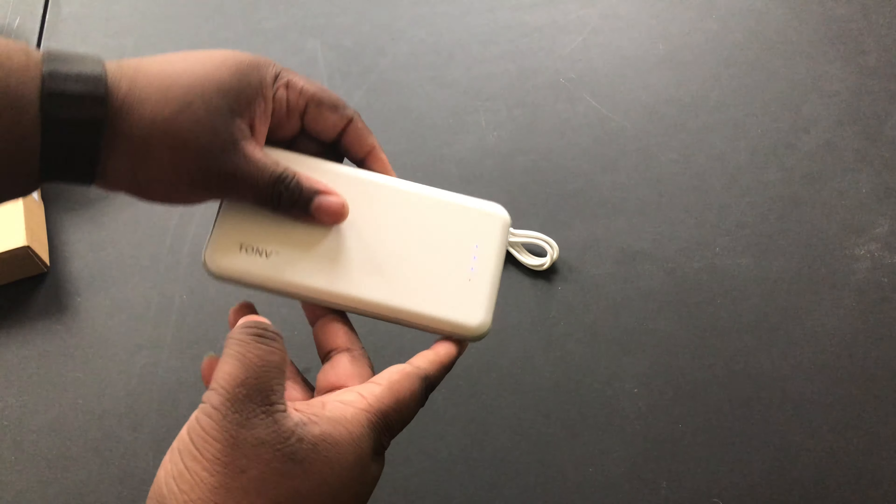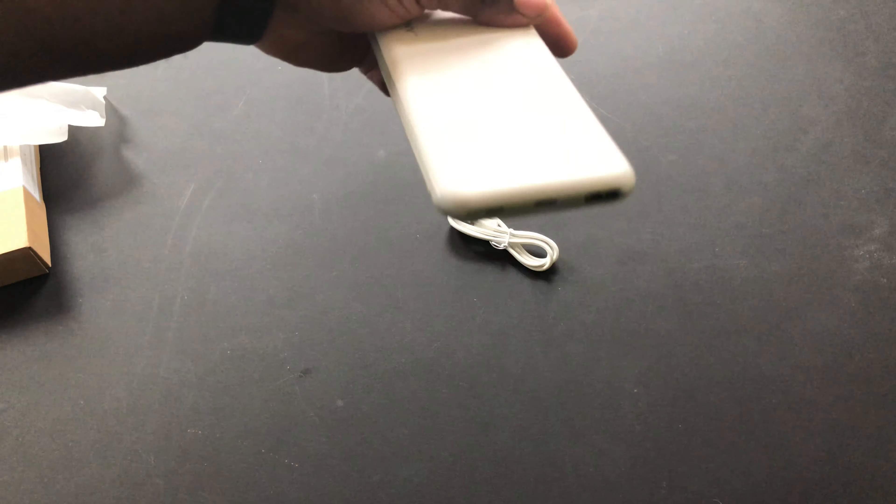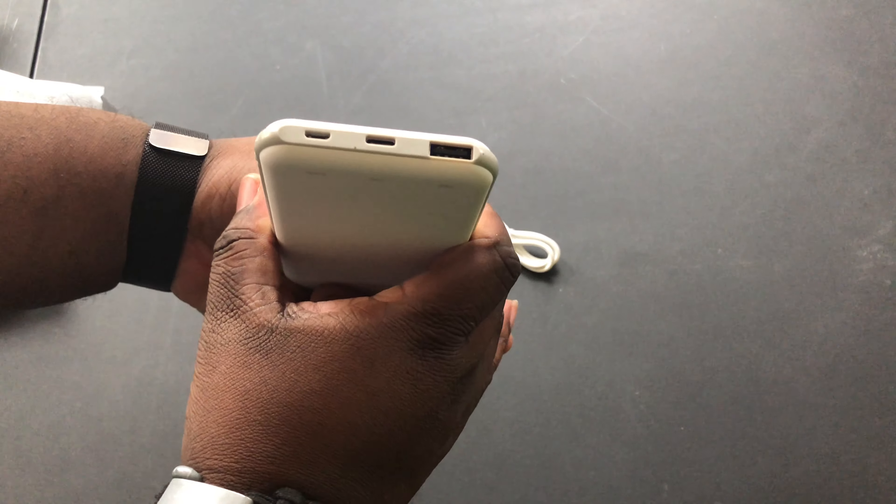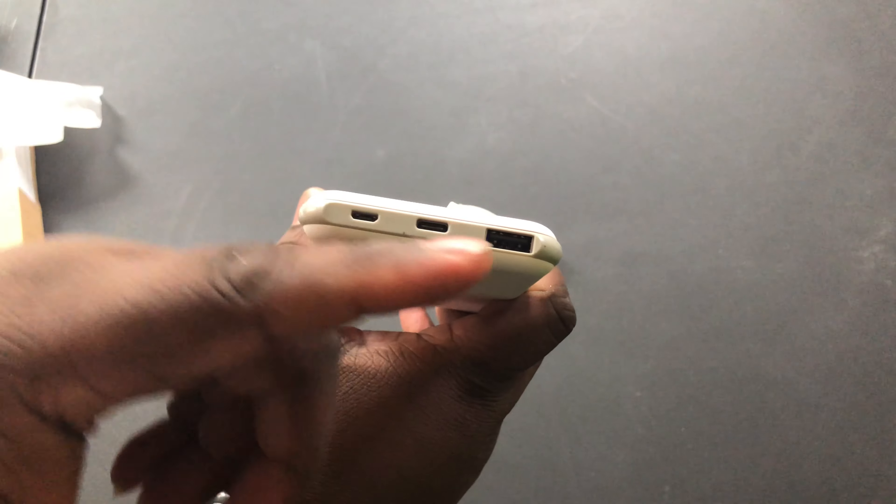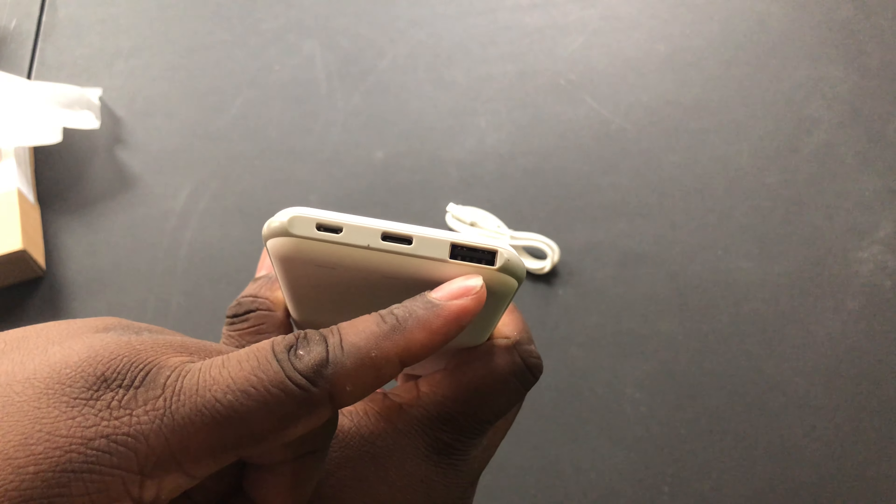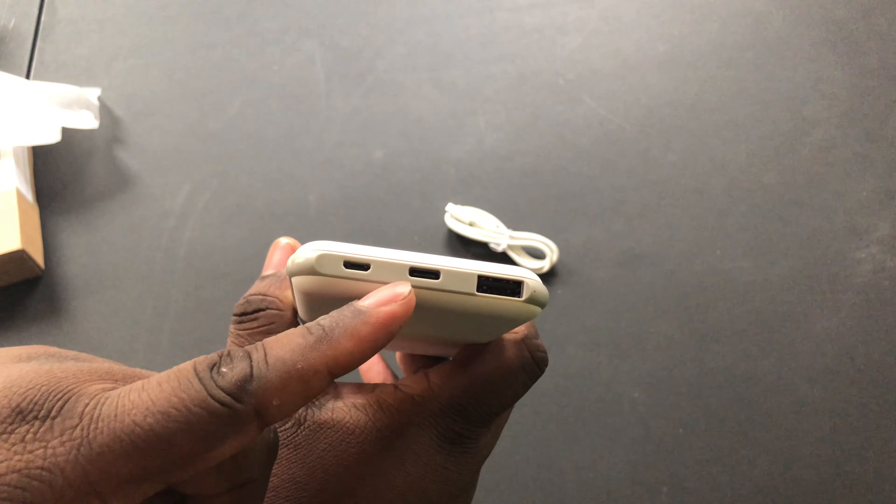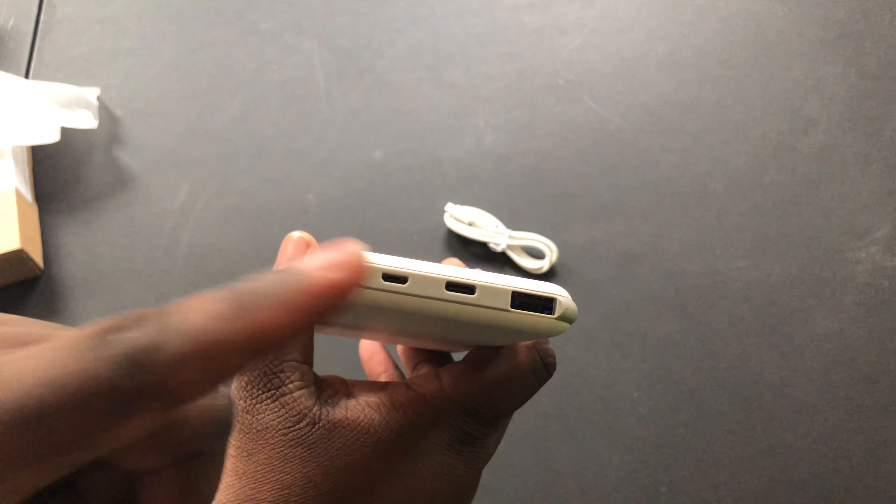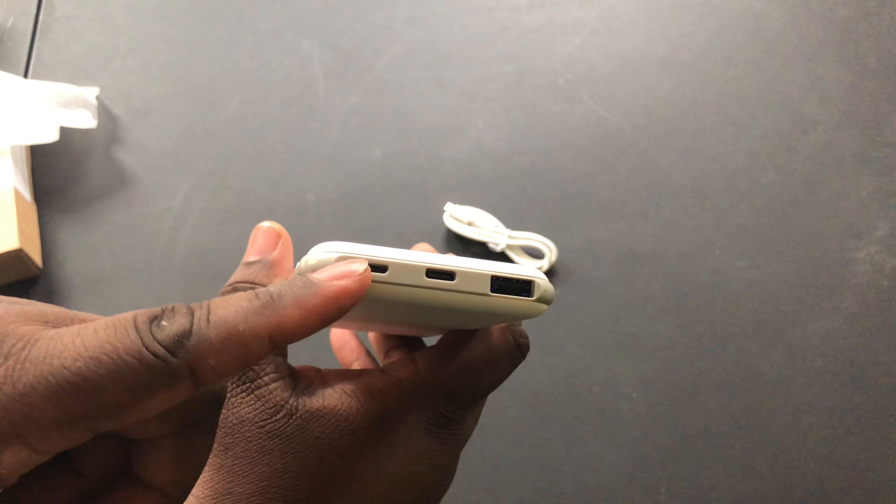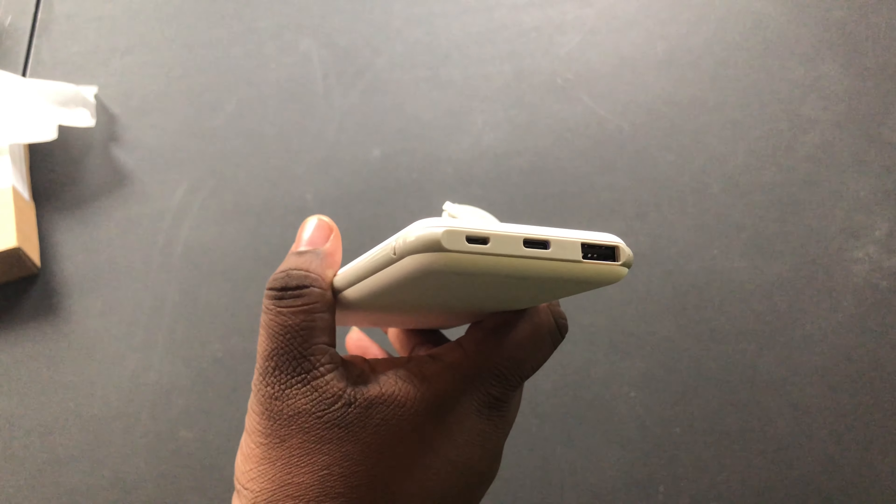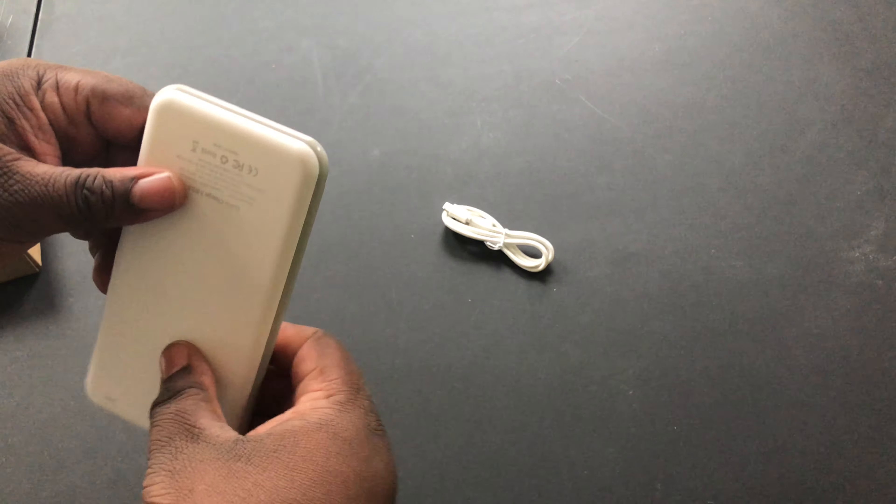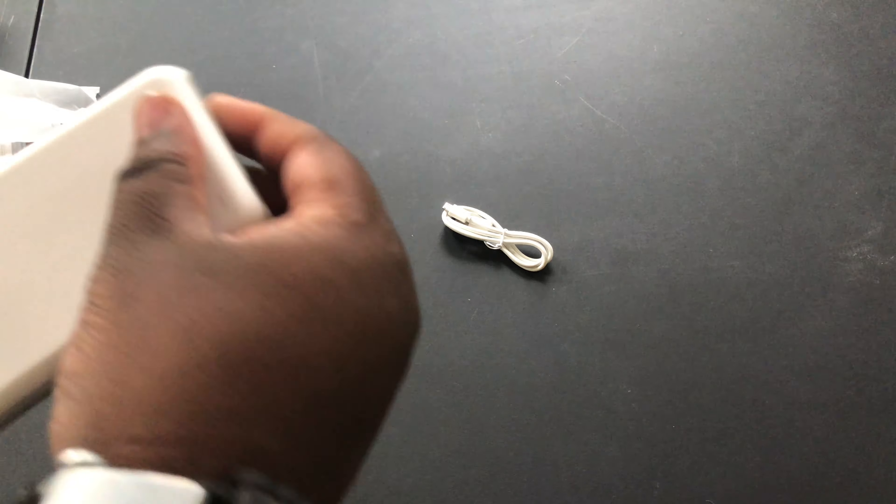You have USB 3.0 right here which is also a fast charger, USB Type-C and mini USB right there, micro mini USB right there.